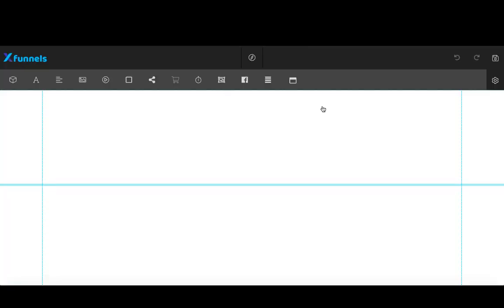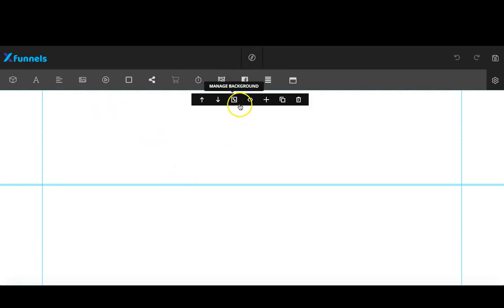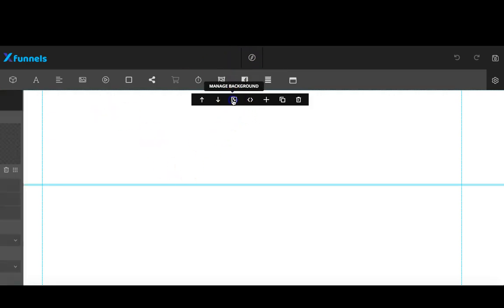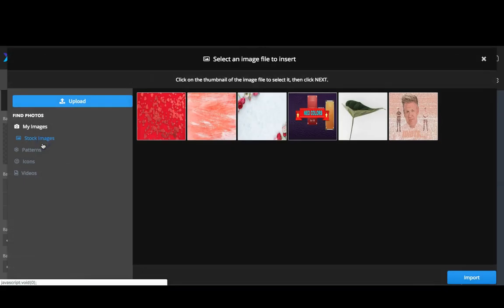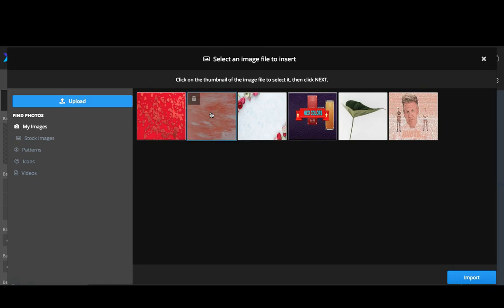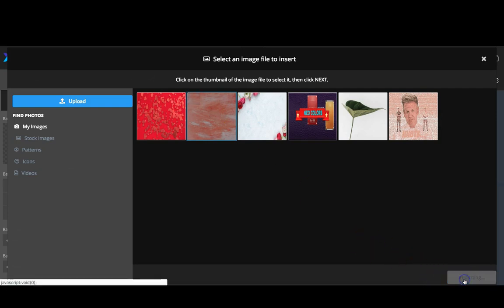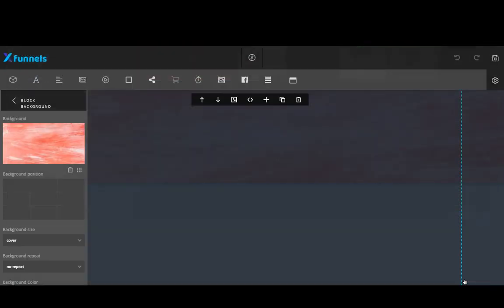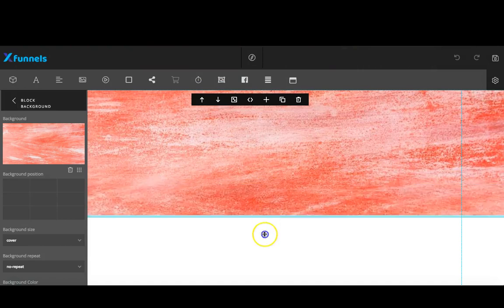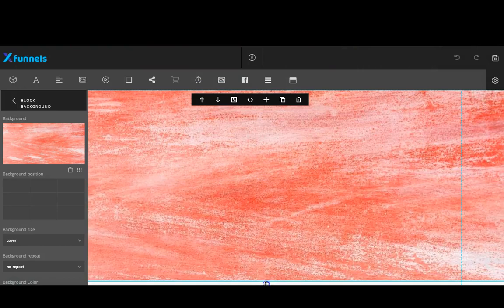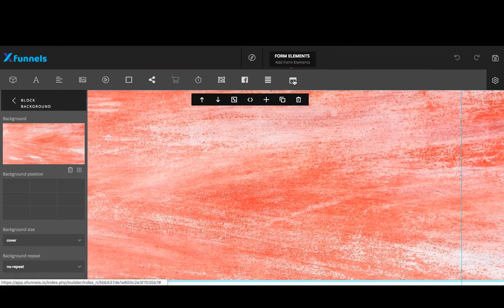The first thing I'm going to do is choose a background just so you can see how it works. I'm going to keep this pretty short and simple. We already know how to add a background image, and if you don't, we've gone over this in several other videos, so please refer to those. I'm just going to go ahead and pick an image and move this down a bit.